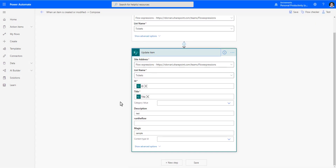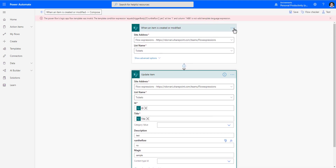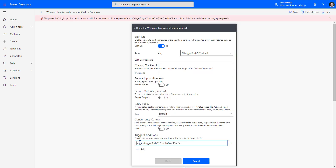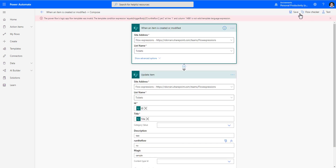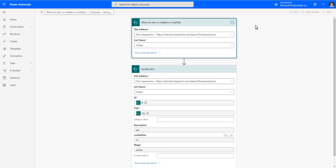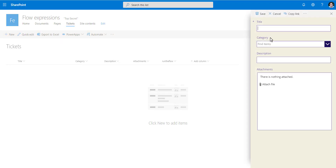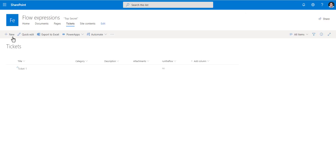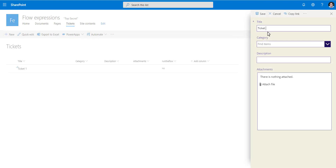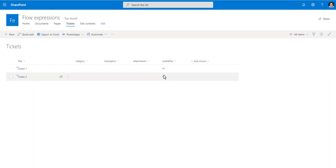I delete the Compose action and keep the update item action. For the race condition scenario, when the flow updates the item I can just write 'no' for the Run the Flow field — simple. I add the @ symbol to the trigger condition, click Done, run the flow checker — no errors — and save. Heading back to the list, I create ticket one and ticket two. In both cases, 'Run the Flow' shows as no because the form logic sets it to no on creation.